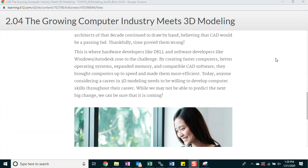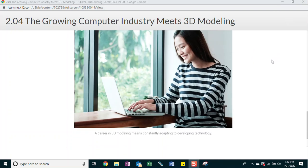Today, anyone considering a career in 3D modeling needs to be willing to develop computer skills through their career. While we may not be able to predict the next big change, we can be sure that it is coming.